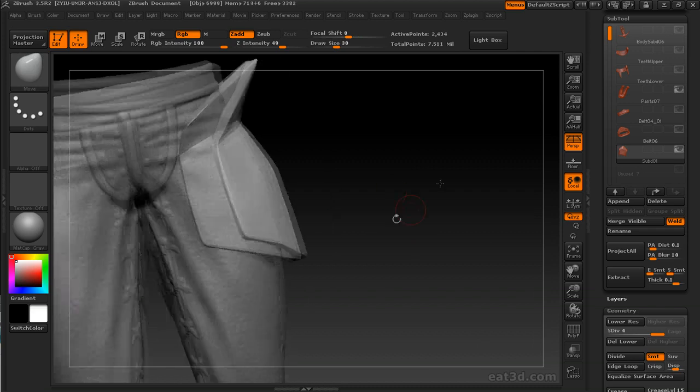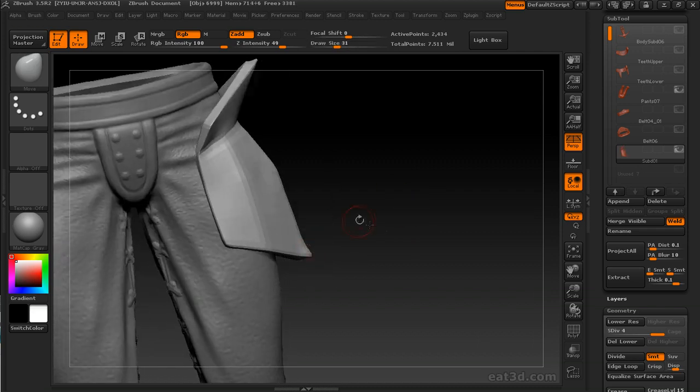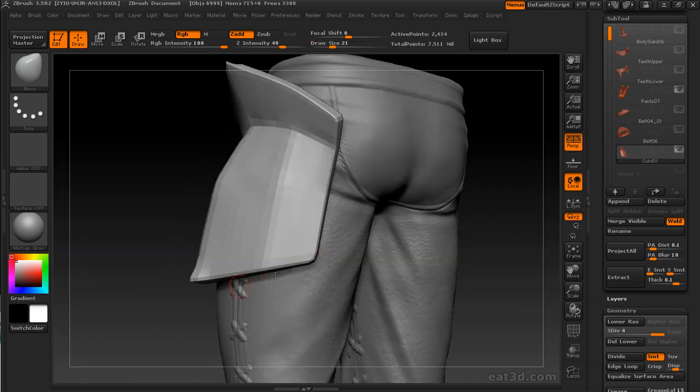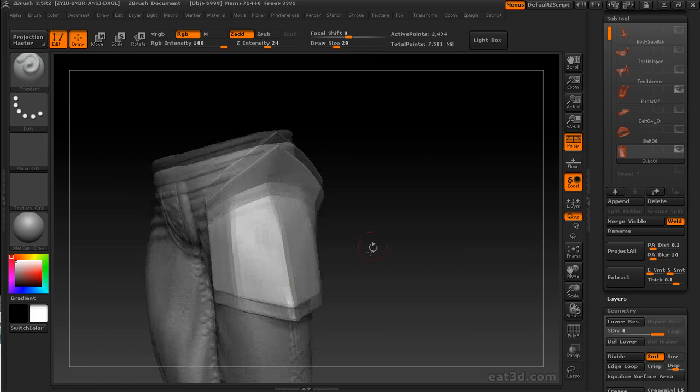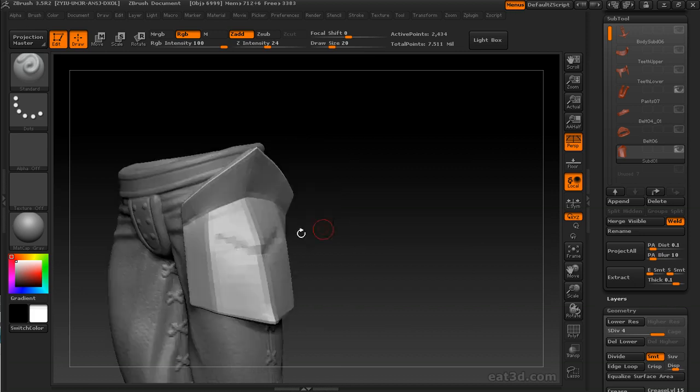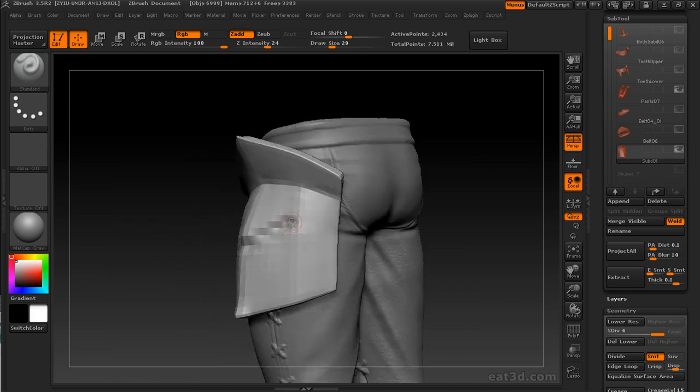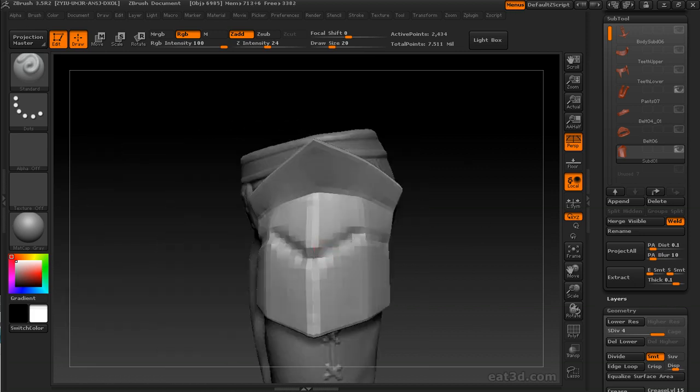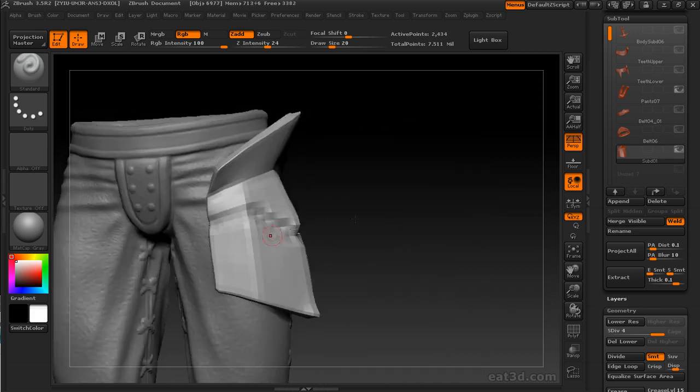Then I'll subdivide and then hide what I don't want to see, which is usually that strap. I'm focusing on the armor right here.